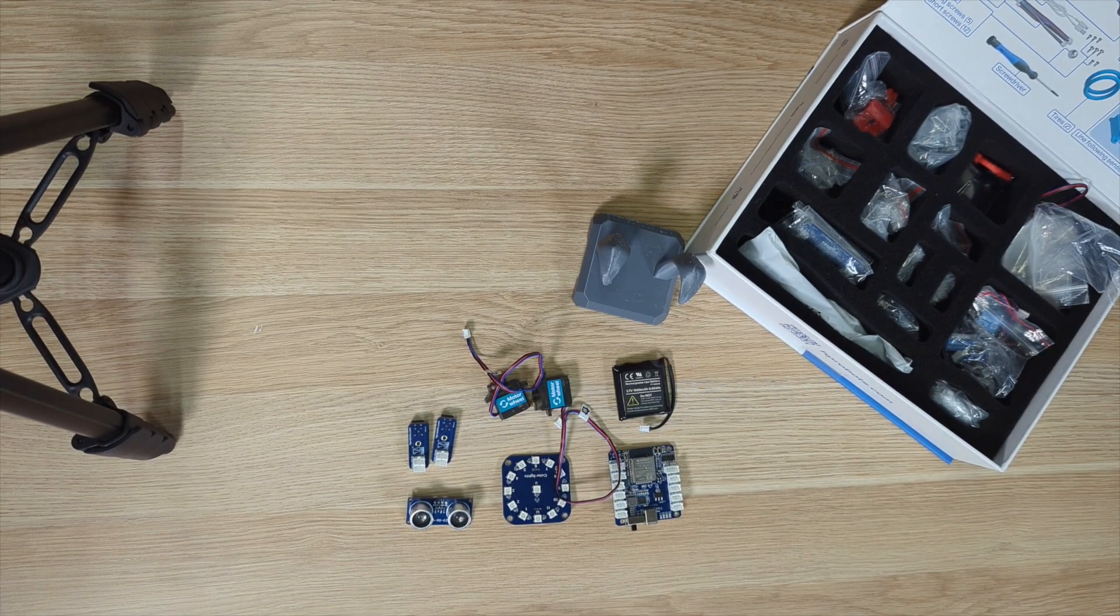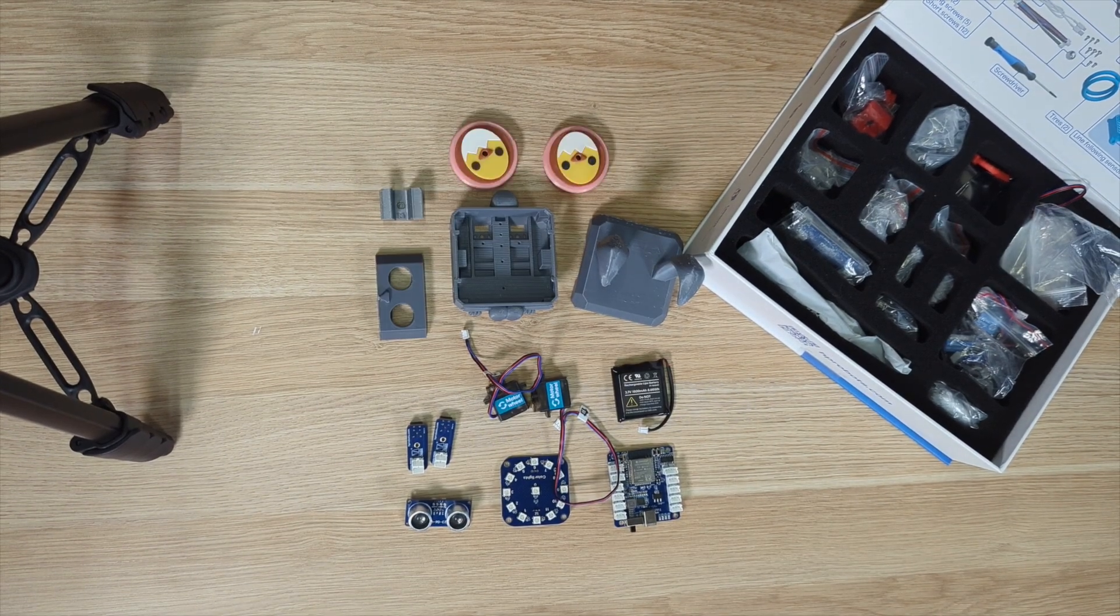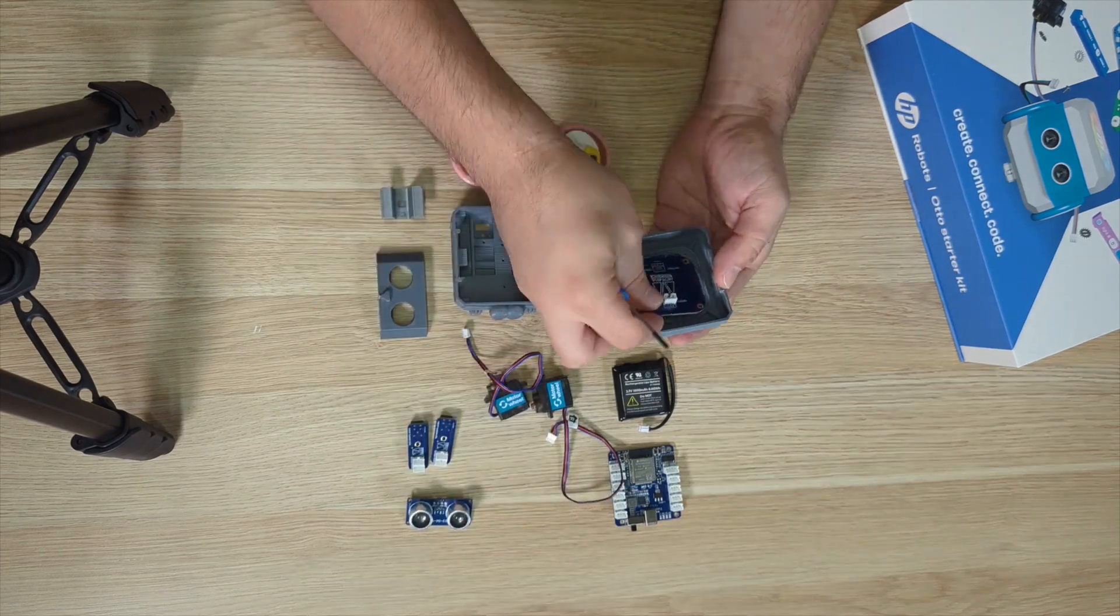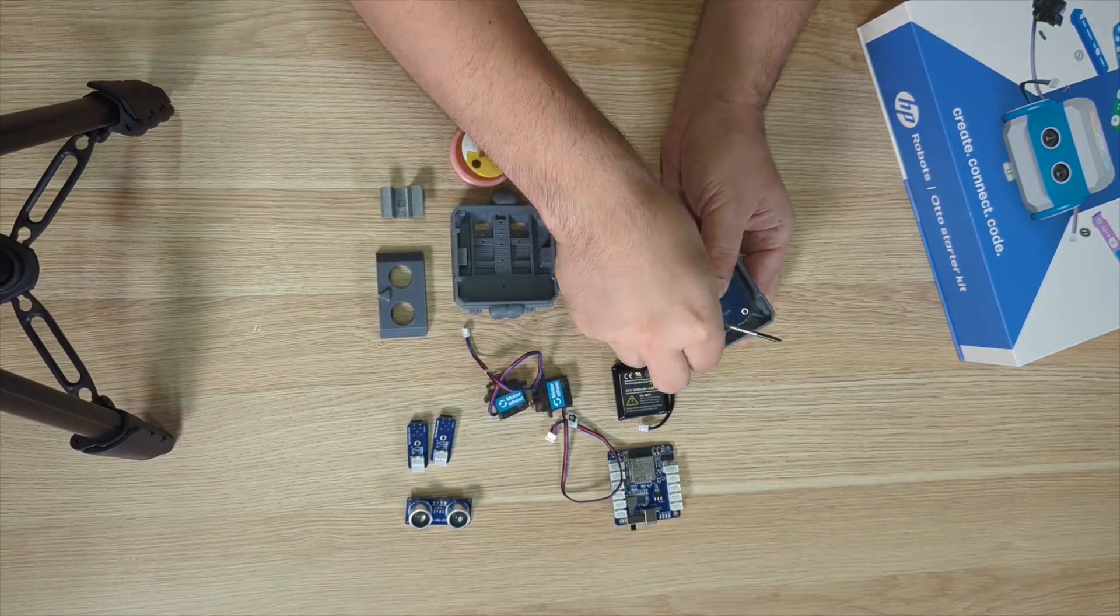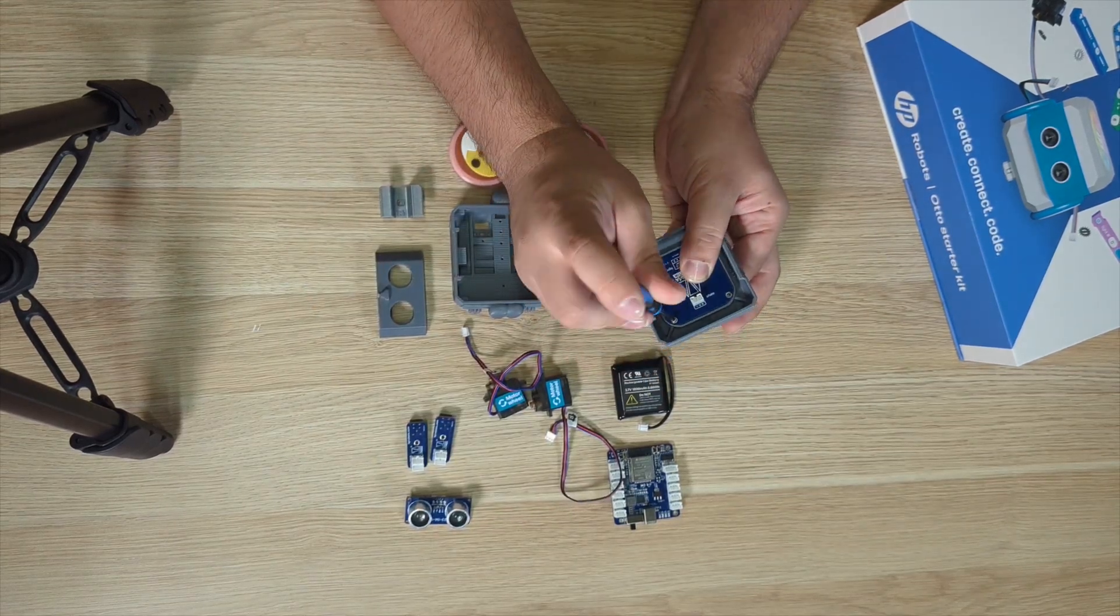I've made some more custom parts to complete the Easter look. Now it's time to assemble everything together.